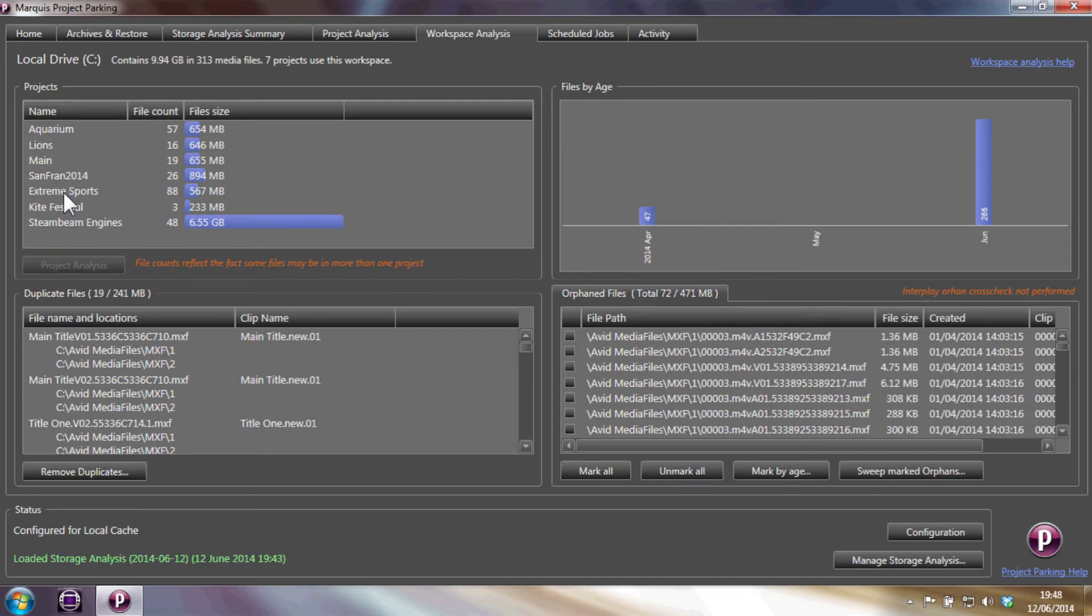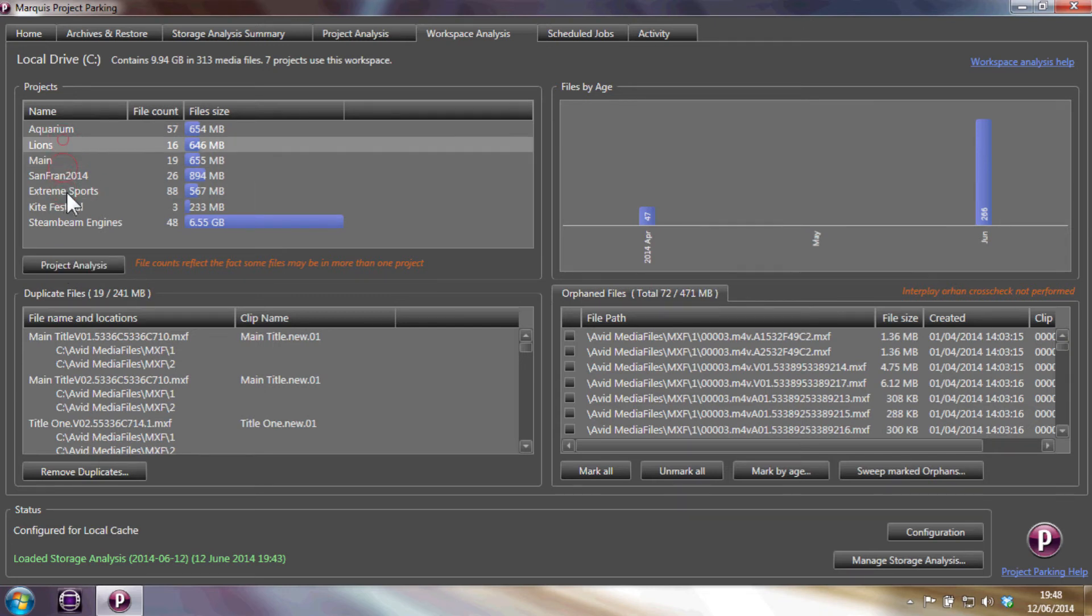We can analyze individual workspaces too, including a list of all the projects and associated media contained within the workspace.